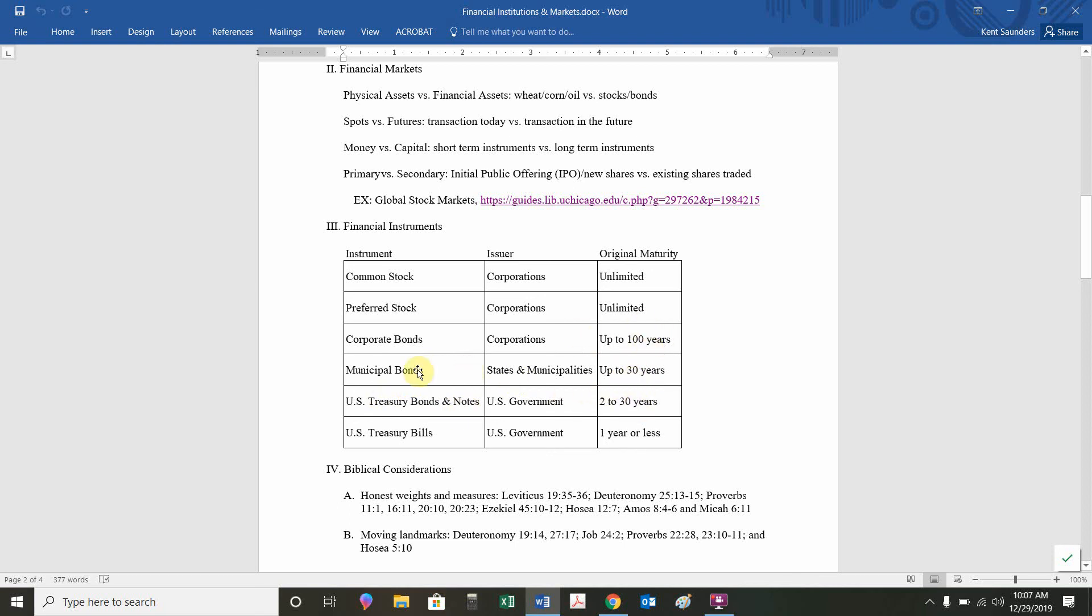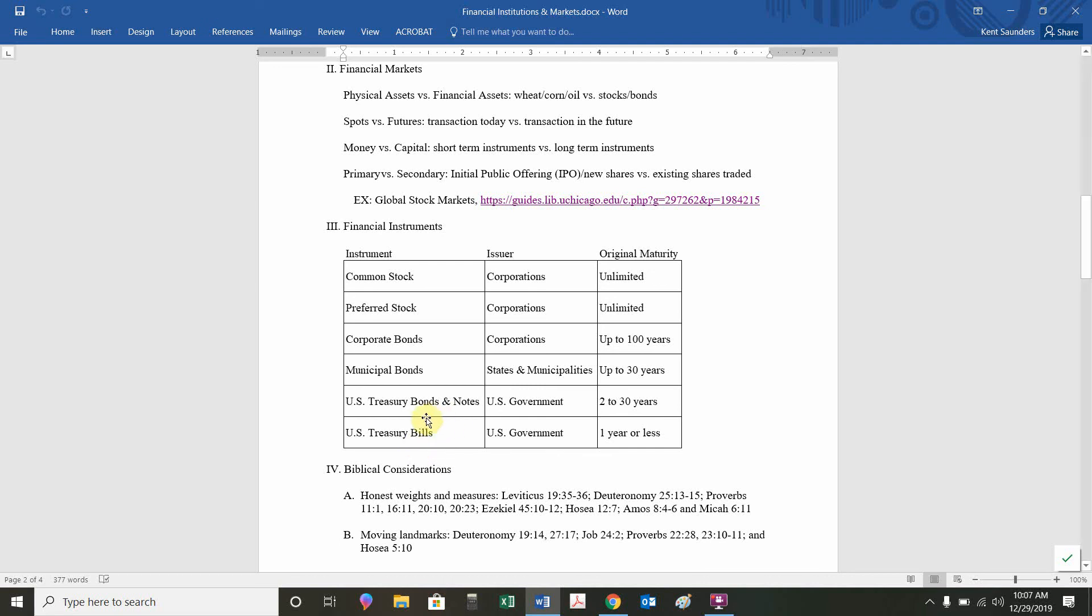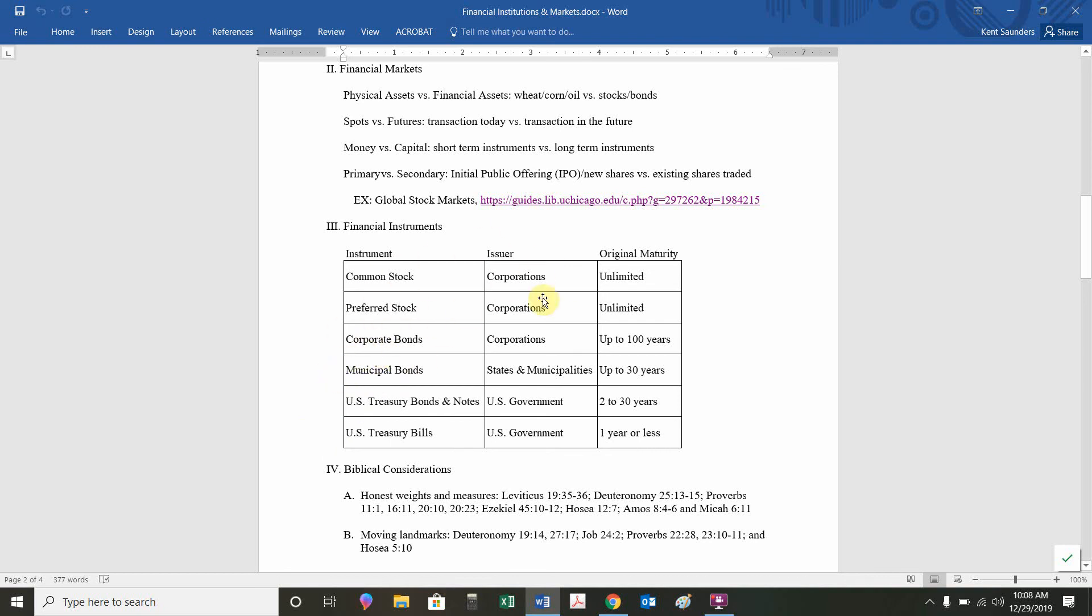The federal government also borrows short-term through treasury bills. Corporations also borrow short-term through different instruments, but we're not going to focus on those. We do want to be familiar with treasury bills, treasury bonds, treasury notes, short-term, long-term treasuries. They're going to serve as our proxy for risk-free returns. Municipal bonds have tax advantages, and corporations are going to be our primary focus. We're going to talk about how they raise money more on a long-term basis.